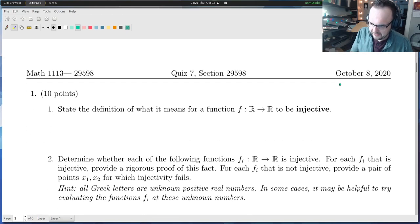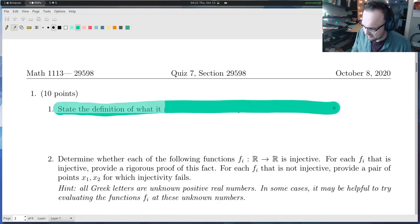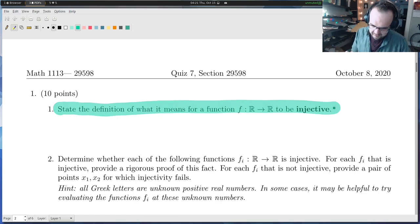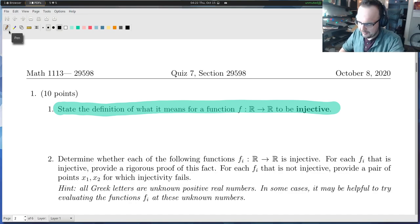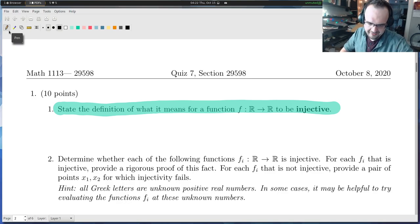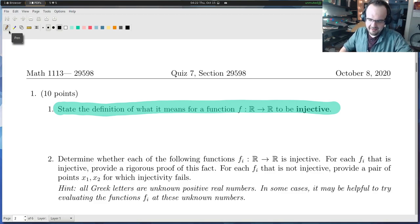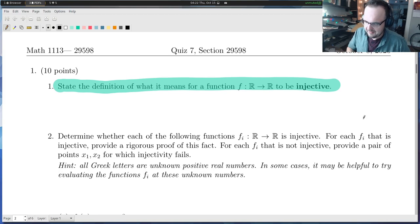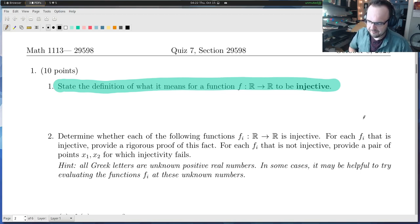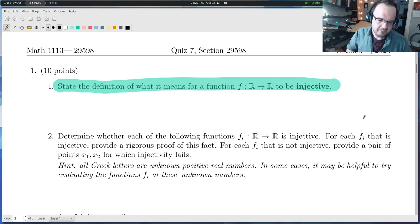Let's start with the first question, which asks us to state the definition of what it means for a function f from the real line to the real line to be injective. This notation f from the real line to the real line is just telling you what the domain and codomain of this function are. We discussed two things on the Thursday before the quiz: the horizontal line test, which will function as a mnemonic device for us.